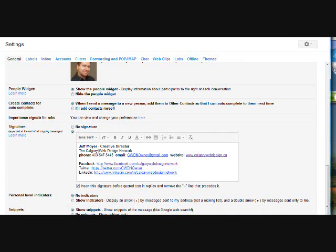So from here you can enter your name, your business name, phone number, email, etc., along with your links for Facebook, Twitter, LinkedIn. So once you actually send any email, whether you're replying or you're just sending a regular email, this will pop up in all of your emails unless you take it out.